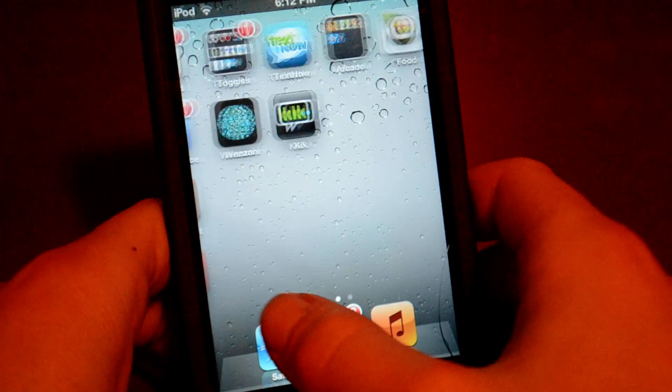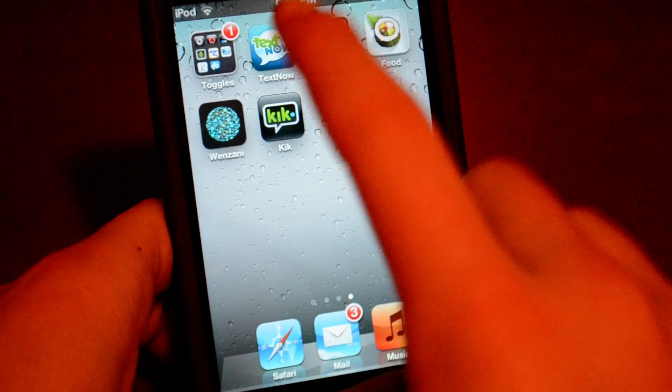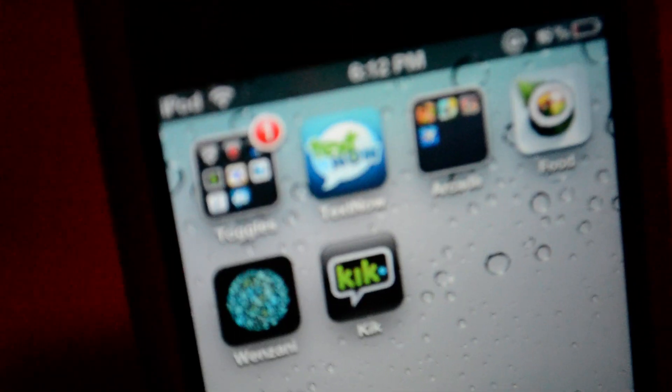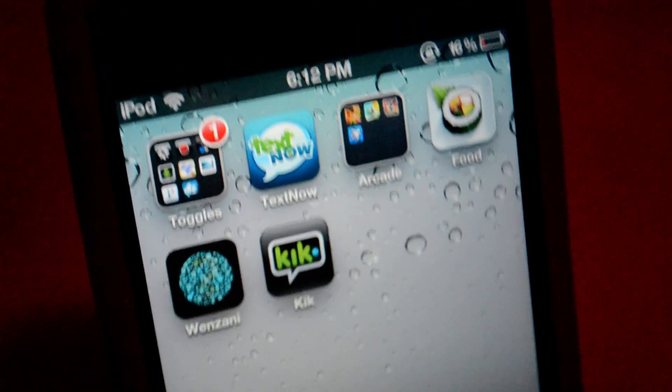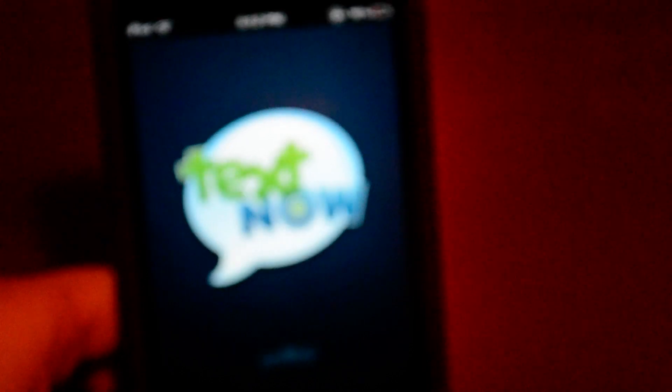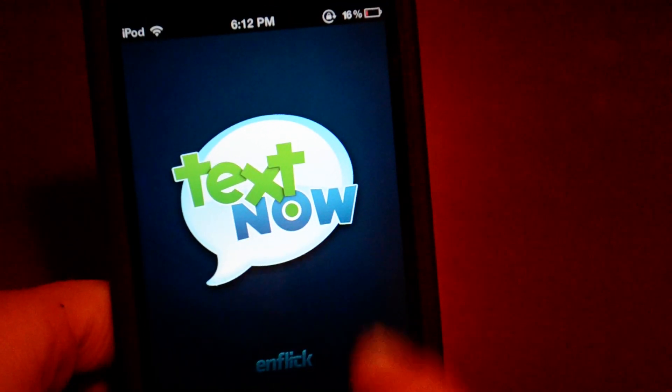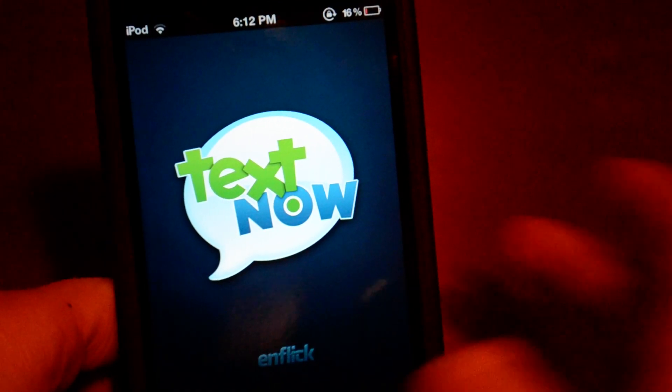So let's just go over to the application. There it is — TextNow. Let's click and look at the application. Oh, I'm losing my voice. This is by NFlick, if I haven't said that yet.